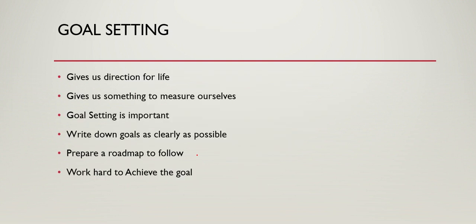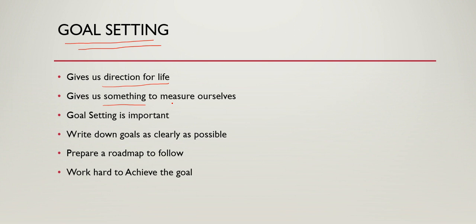Coming on to the next thing, goal setting. It is important to set goals in our life. Goals give us direction for life. They give us something to measure ourselves. Now, an important question is: how can you expect to get somewhere if you don't know where you want to go? That's why goal setting is important.